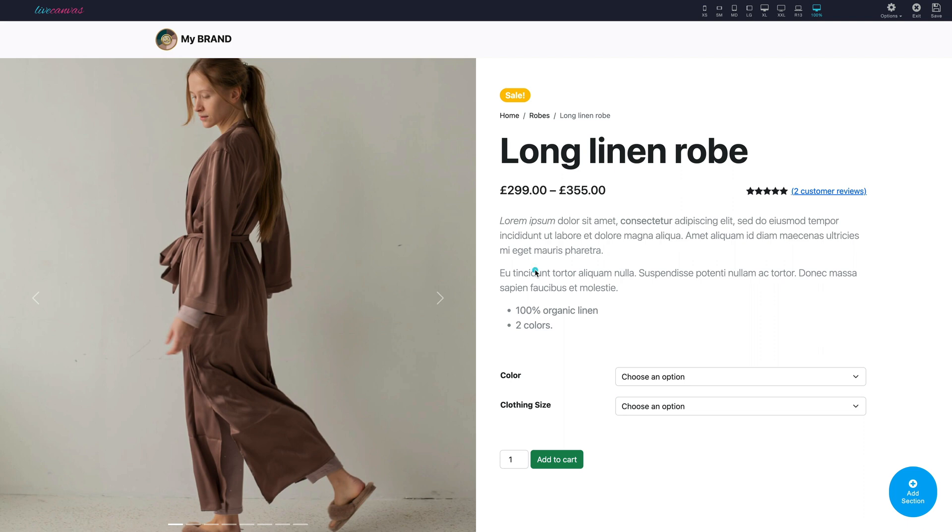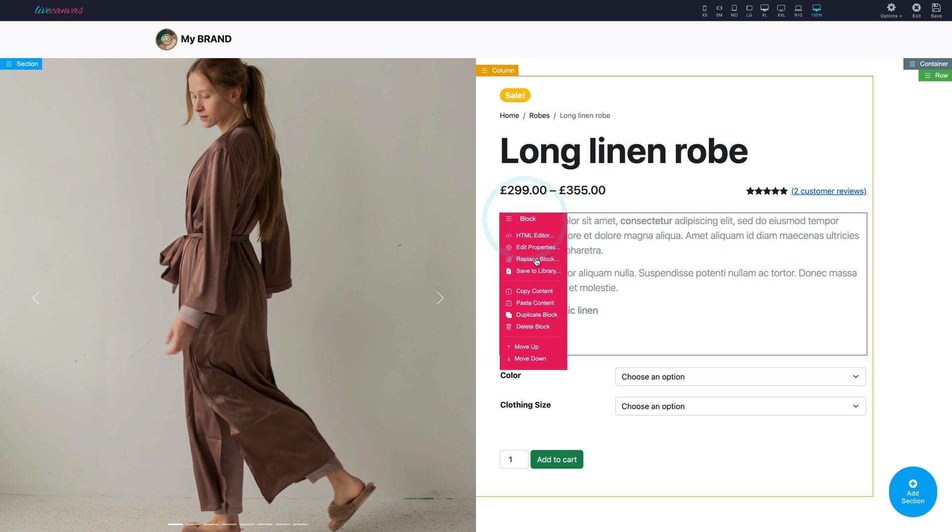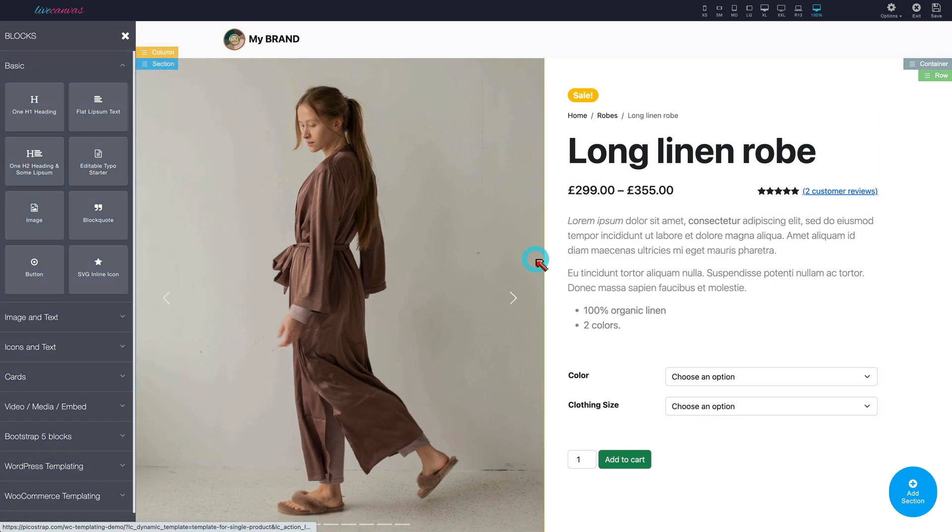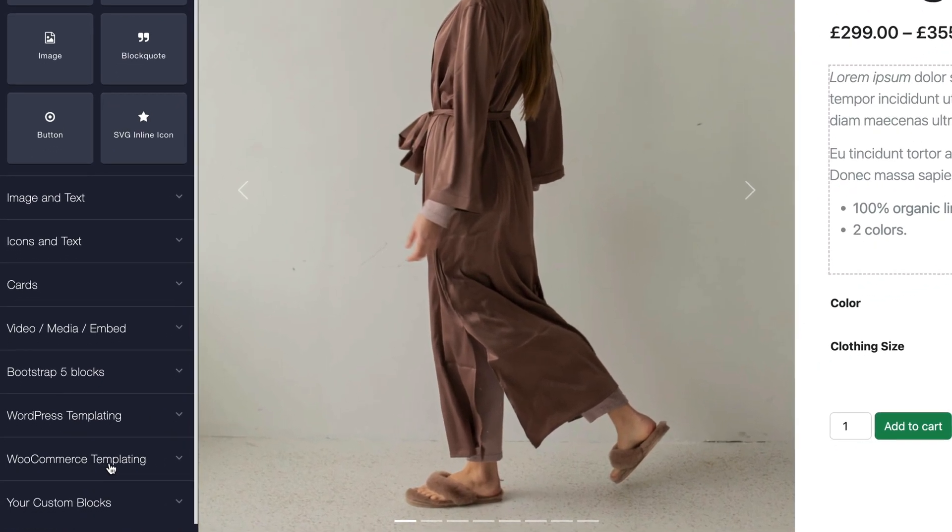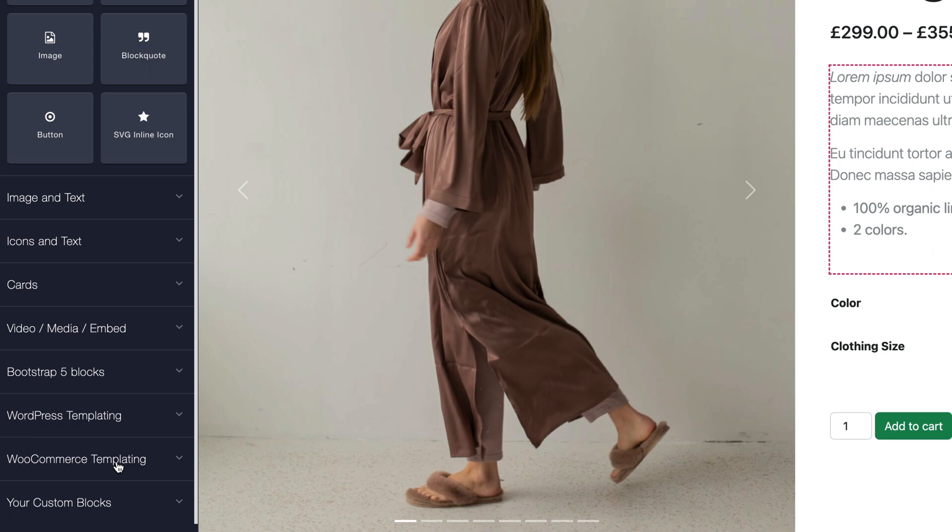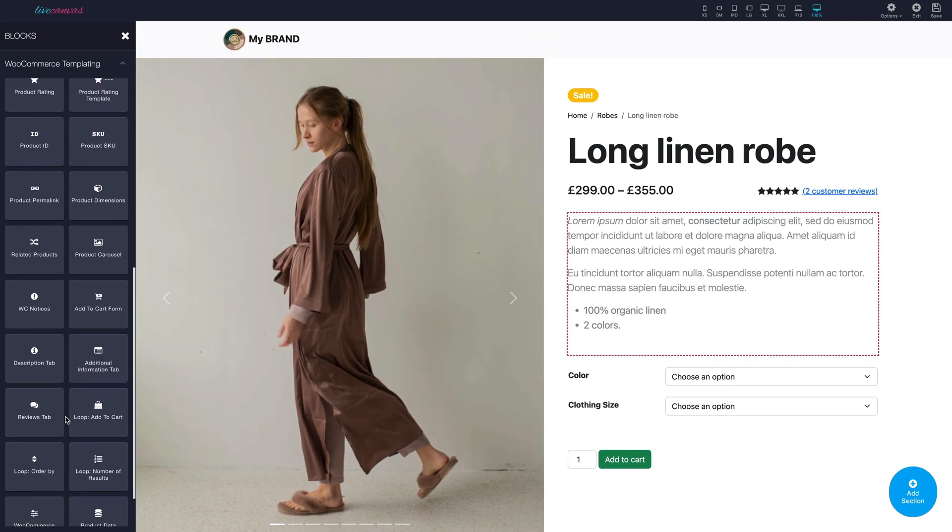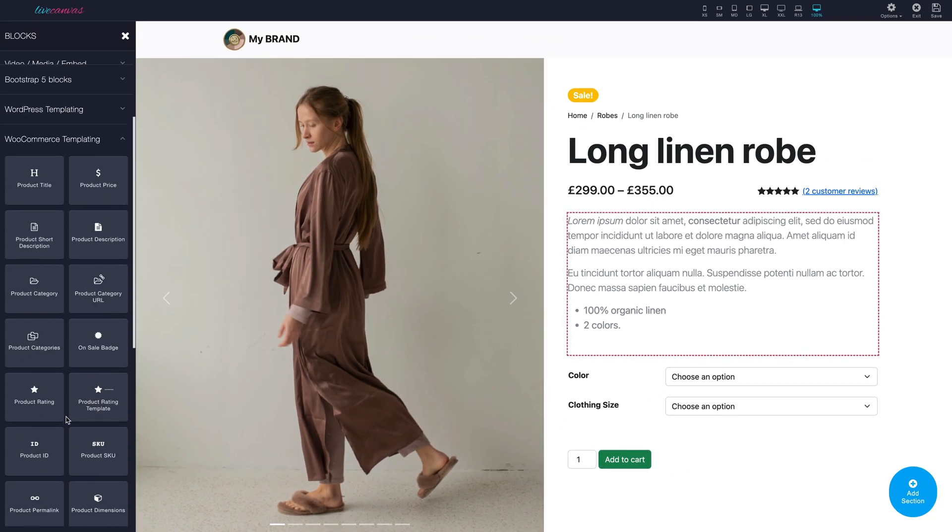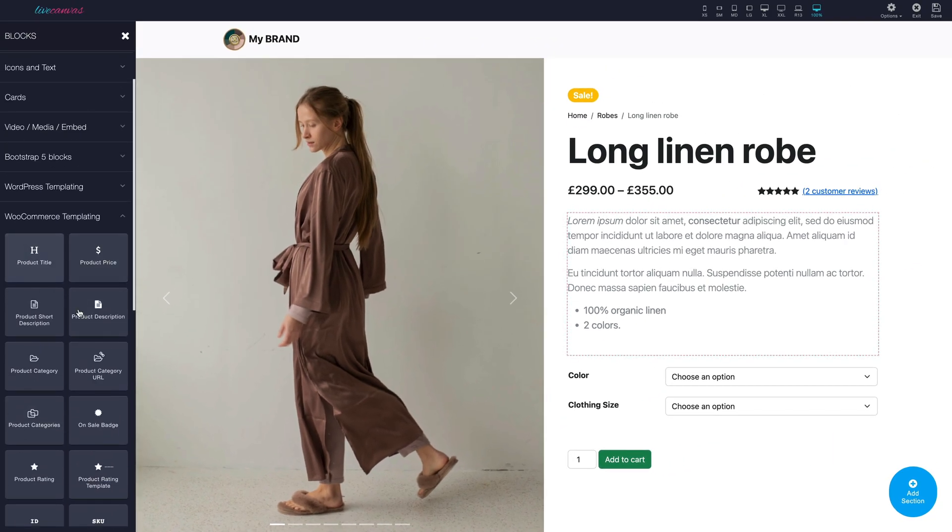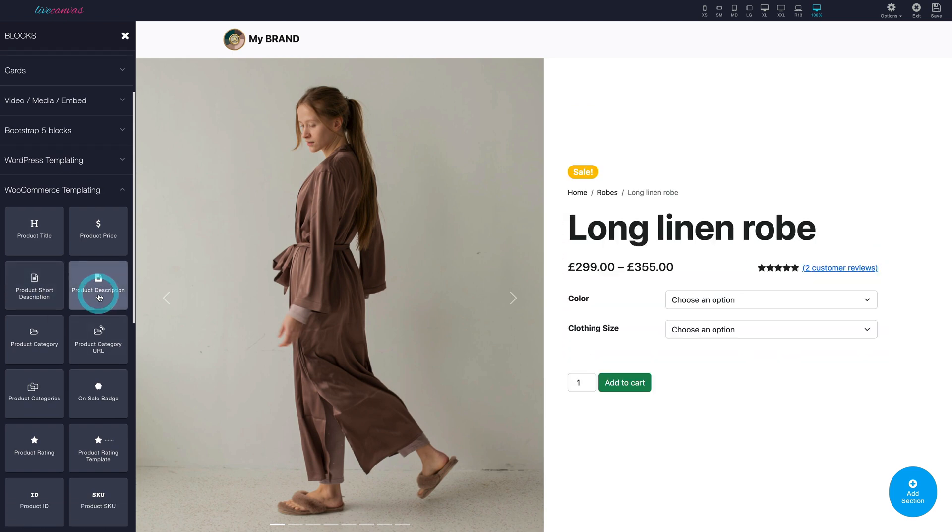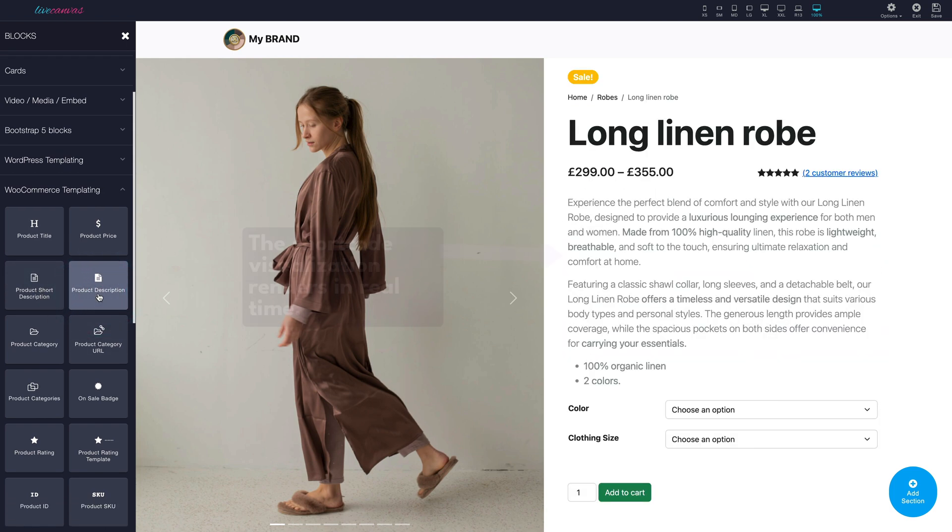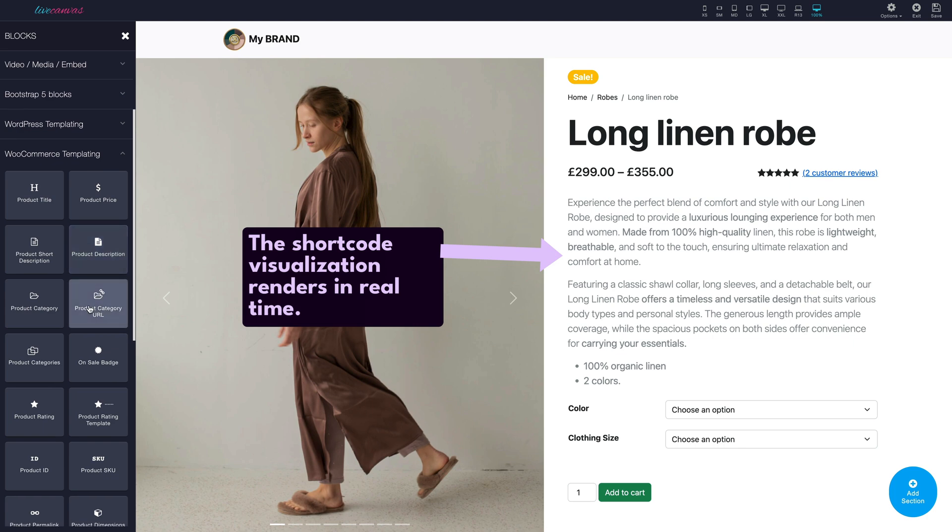Let's say we want to replace the short description of the product with the full product description. As you can see we have all the WooCommerce templating shortcodes available as blocks ready to be used and customized. Let's play a bit to show how this works. As you can see the shortcode visualization renders in real time.